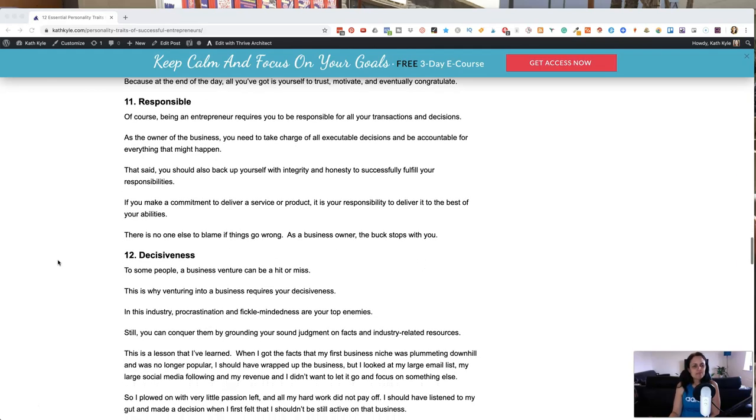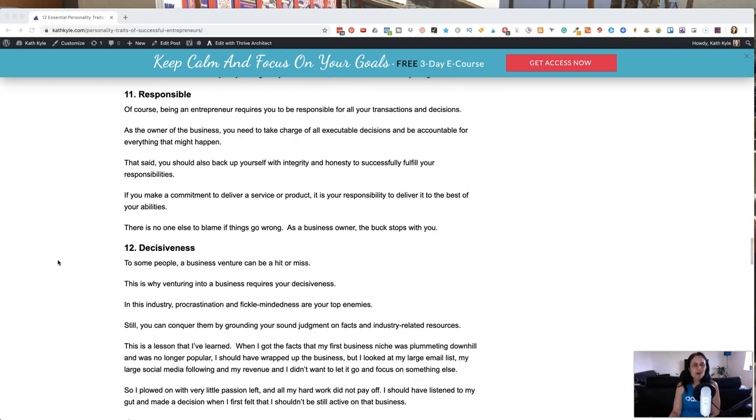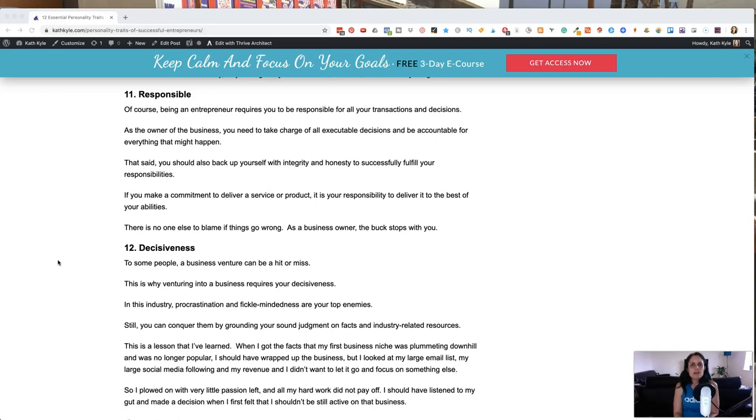Number 11, being responsible. Of course, being an entrepreneur requires you to be responsible for all your transactions and your decisions. And as the owner of your business, you need to take charge of all of the decisions and be accountable for everything that might happen. So that said, you should back yourself up with integrity and honesty to successfully fulfill your responsibilities. If you make a commitment to deliver a service or product, then it is your responsibility to deliver it to the best of your abilities.